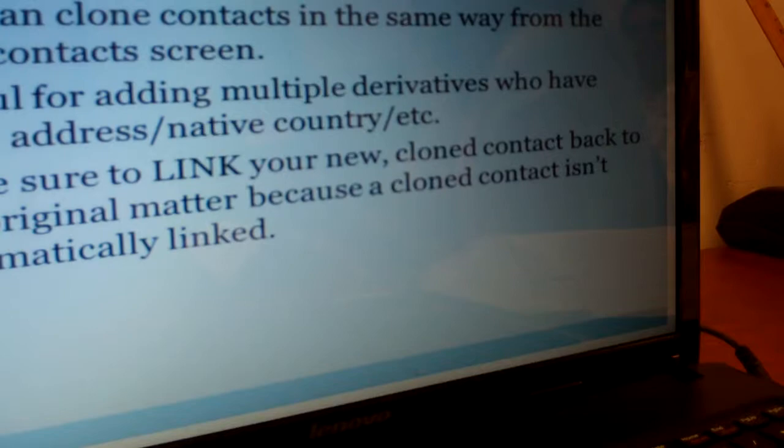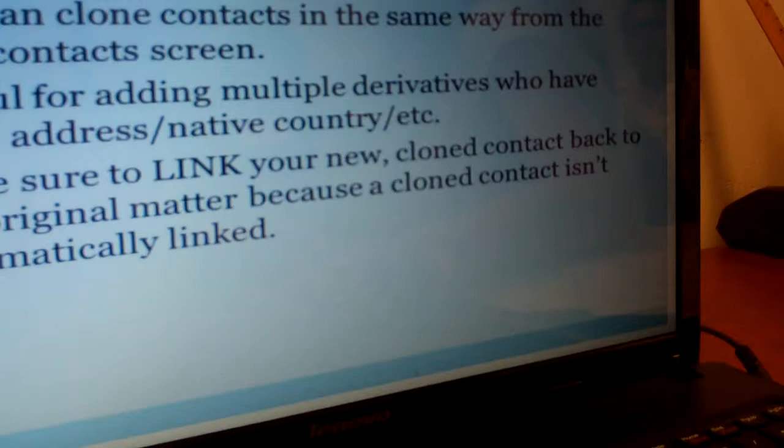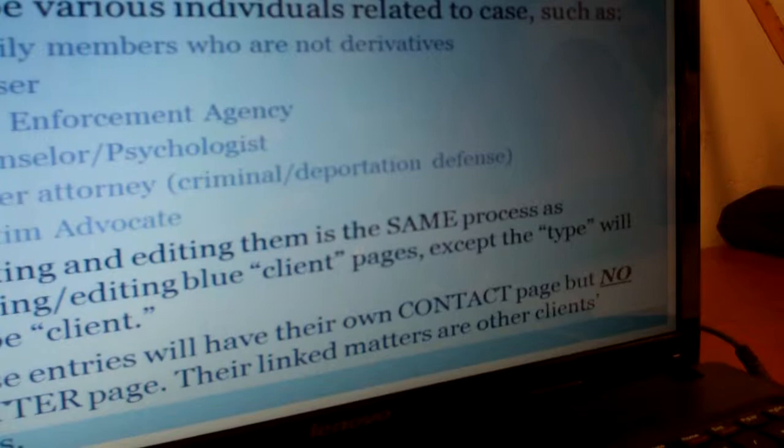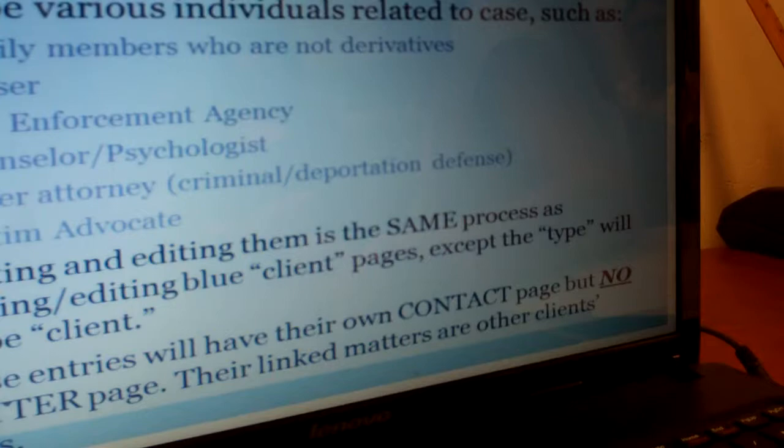We're definitely going to go over this and show you how to do it so it makes more sense. Maybe if you guys are shadowing intakes, you could ask to shadow the attorney as they put in all the info on Abacus, or you guys could do it for the attorney and have her watch over your shoulder. New topic: Abacus contacts that are not clients — law enforcement agencies, therapists, and the like, and also family members.